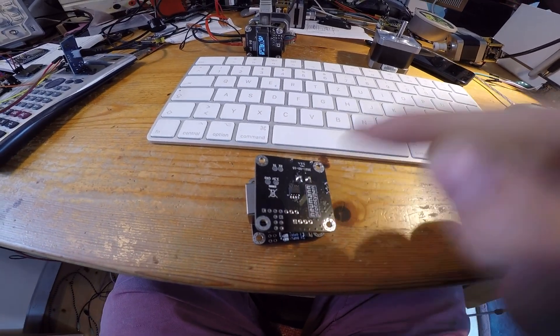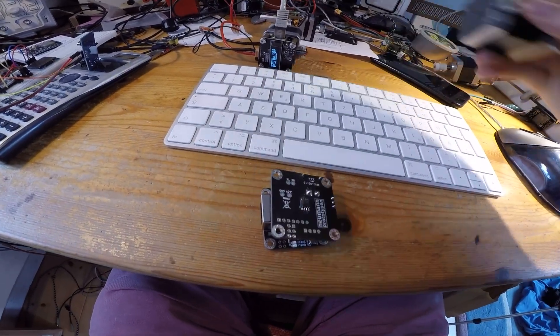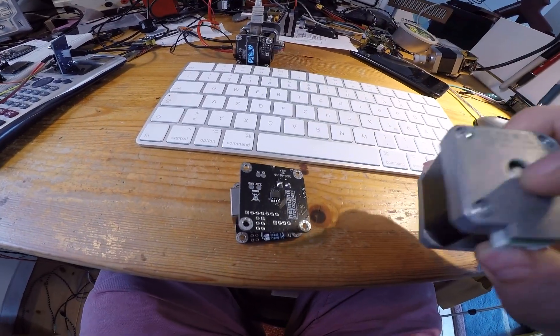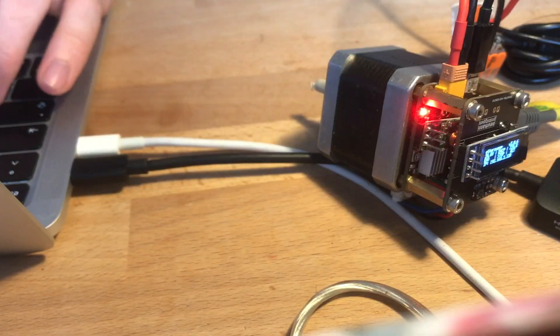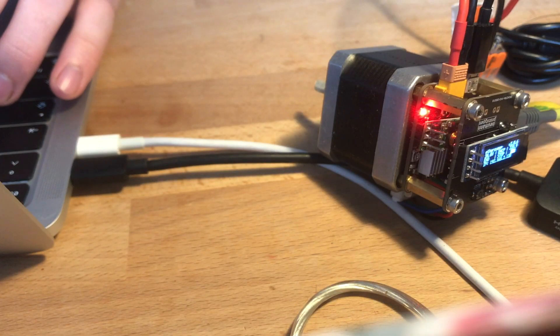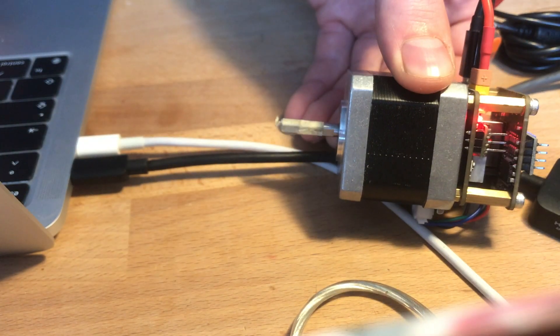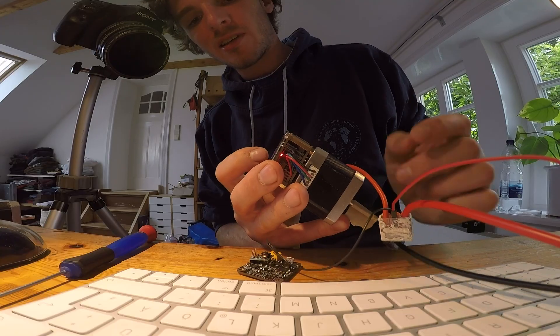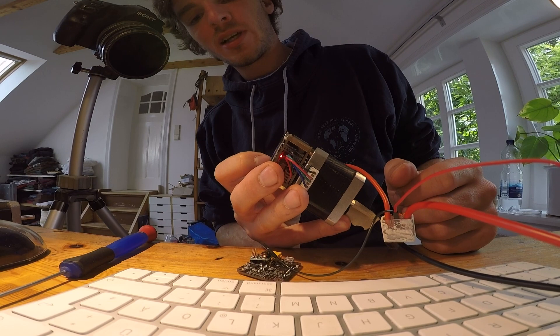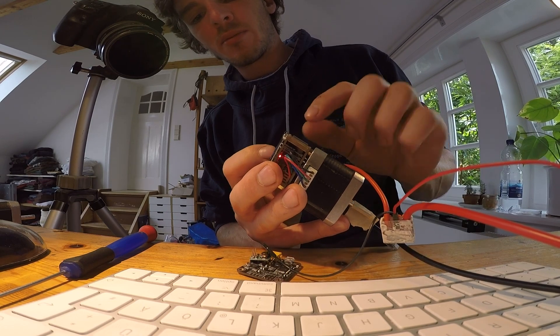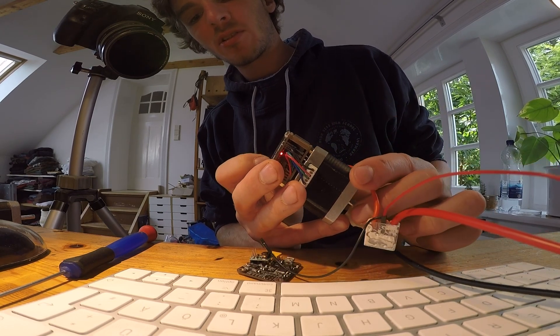With its built-in magnetic encoder, it can detect the motor shaft position to enable full servo control. Two input connectors are available for homing end stop and emergency stop.